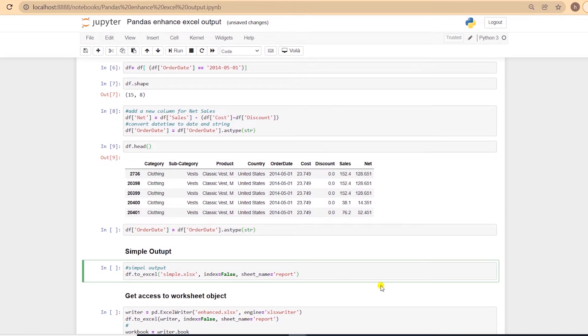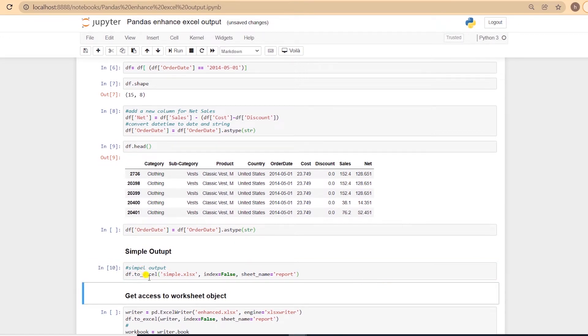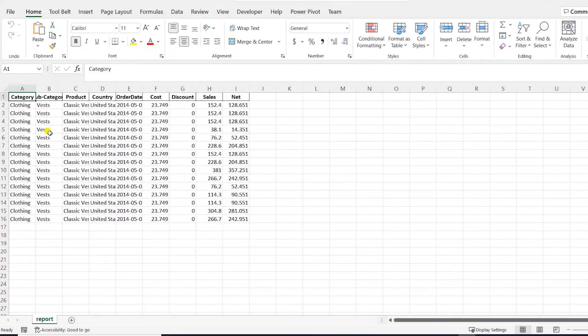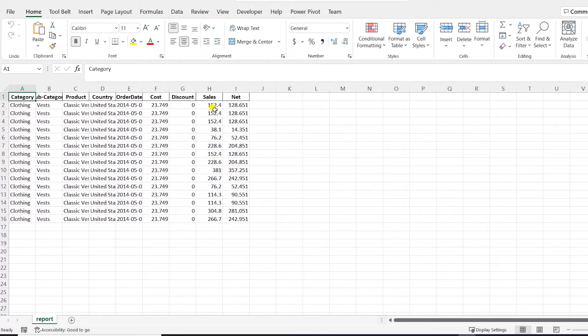We will save the data using the to_excel function from pandas, and we will save the output as an Excel file. I'll go ahead and open and preview the file. This is how the default output looks from pandas.